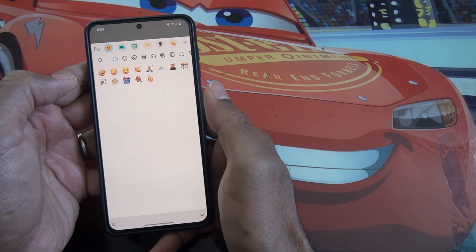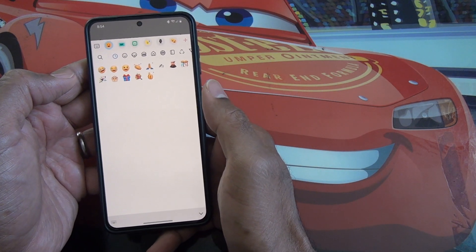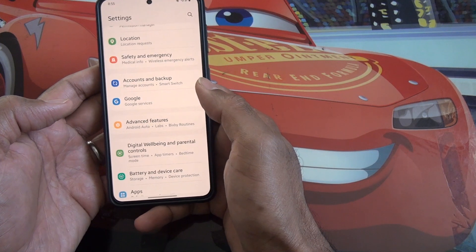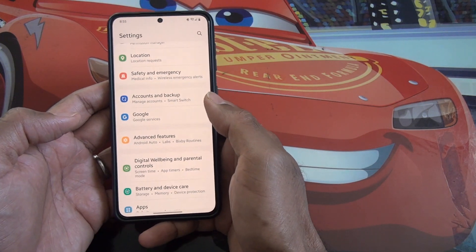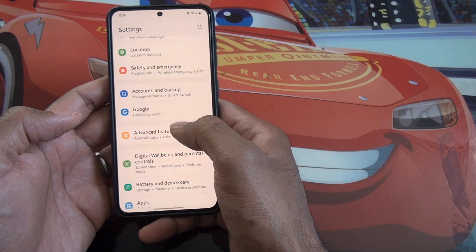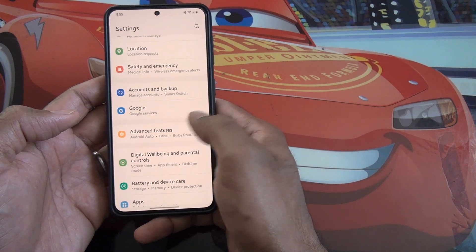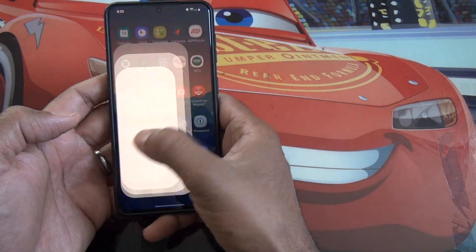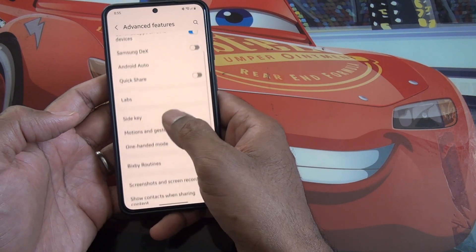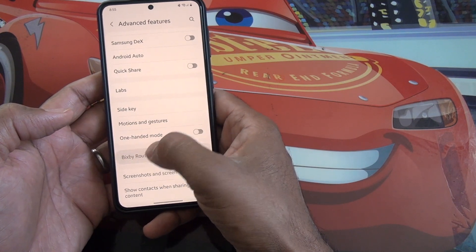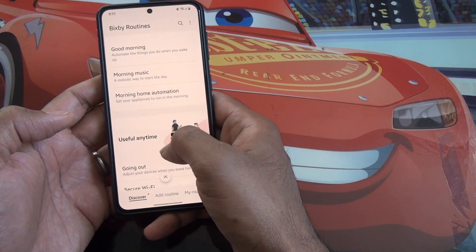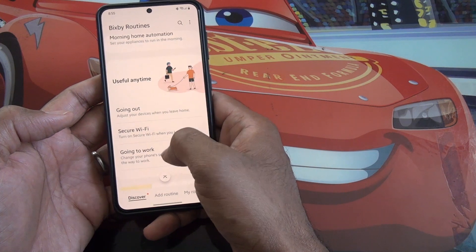Bixby now has more conditions and automation routines you can create. Go to Settings, Advanced Features, then Bixby Routines, and you'll find a lot of new options available.